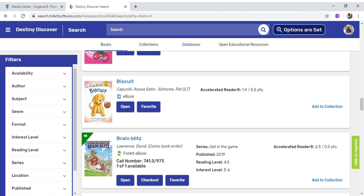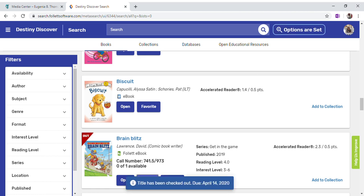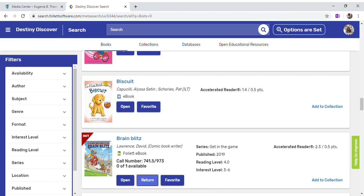This one down here says that it's available and it has the checkout tile, so I'm going to click on Checkout. That title has been checked out to me. If I want to read it now, I can click on Open.